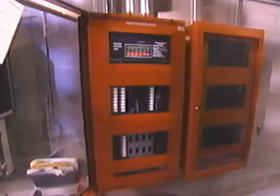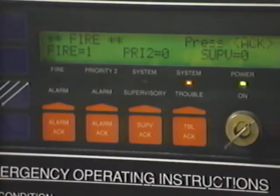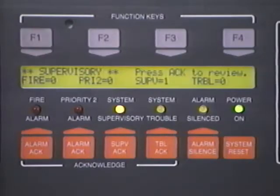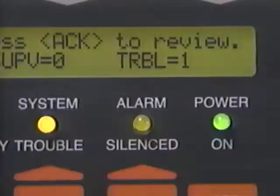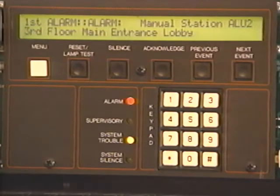The control unit is the nerve center of the fire alarm system, where incoming signals from initiating devices are processed. The control unit indicates whether a signal is an alarm, supervisory, or trouble signal, as well as where the signal originated.